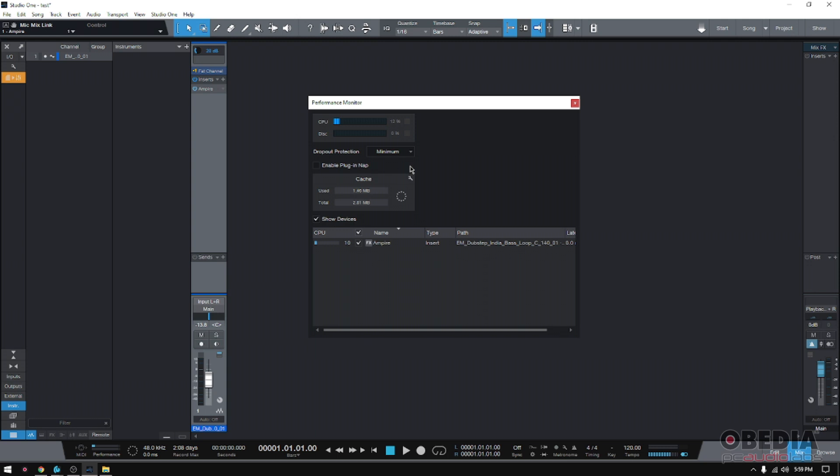So basically what the Plugin Nap does is that while there's no audio passing through, or if there's no playback, it'll basically turn off the plugin or bypass it, or make it go to a little nap. It'll sleep the plugin so that you can release those CPU resources.